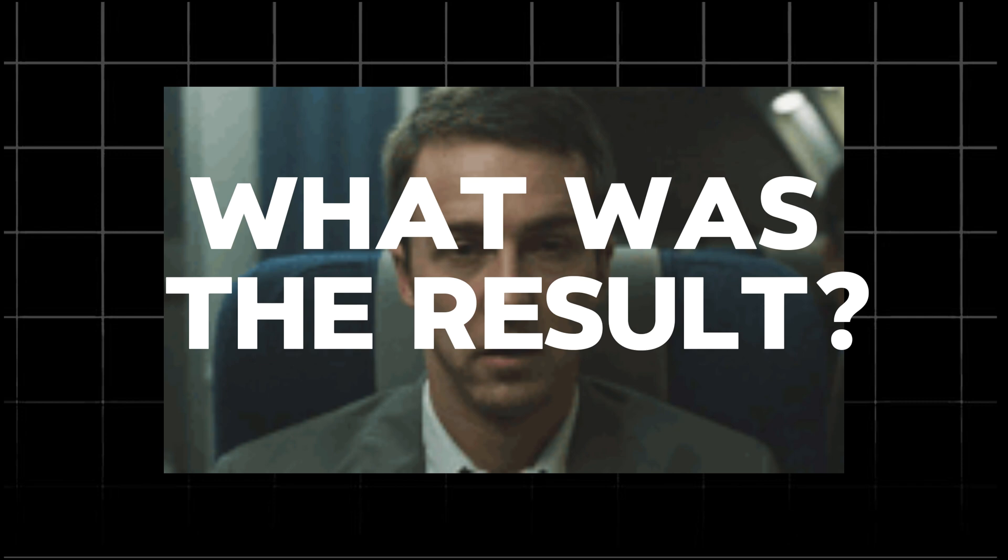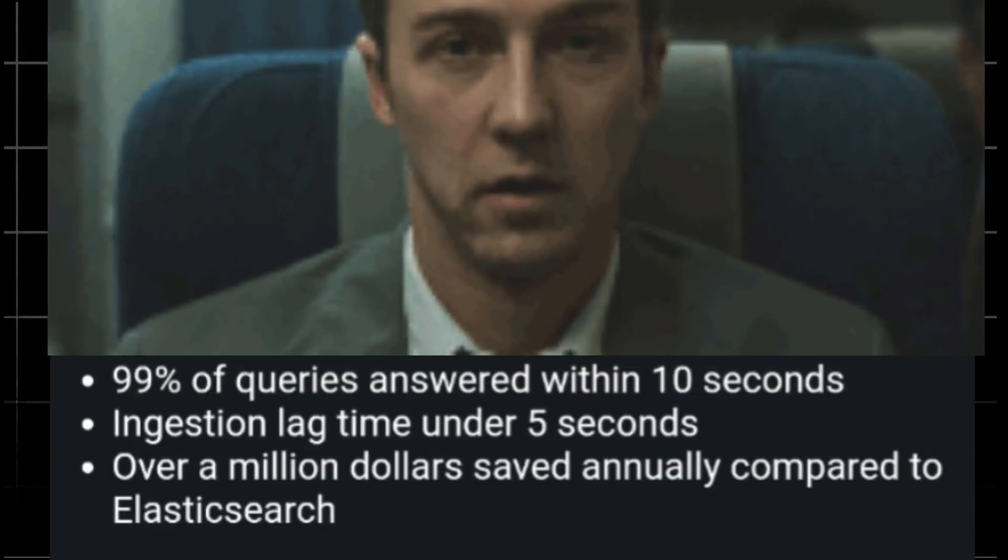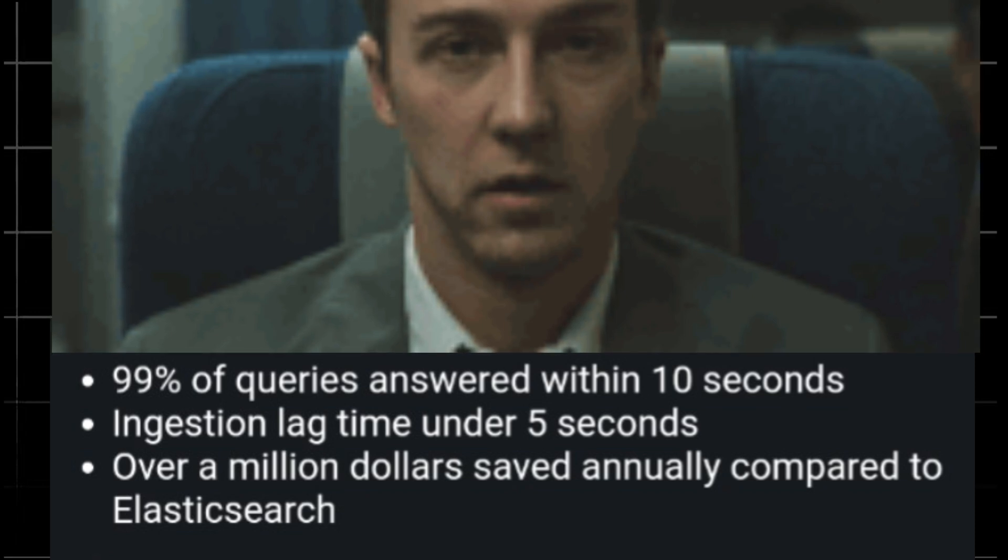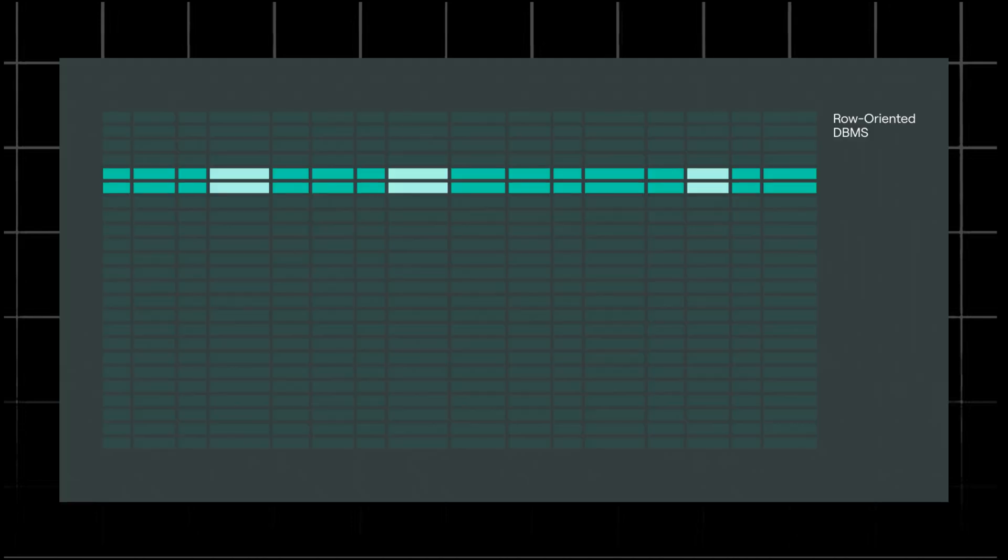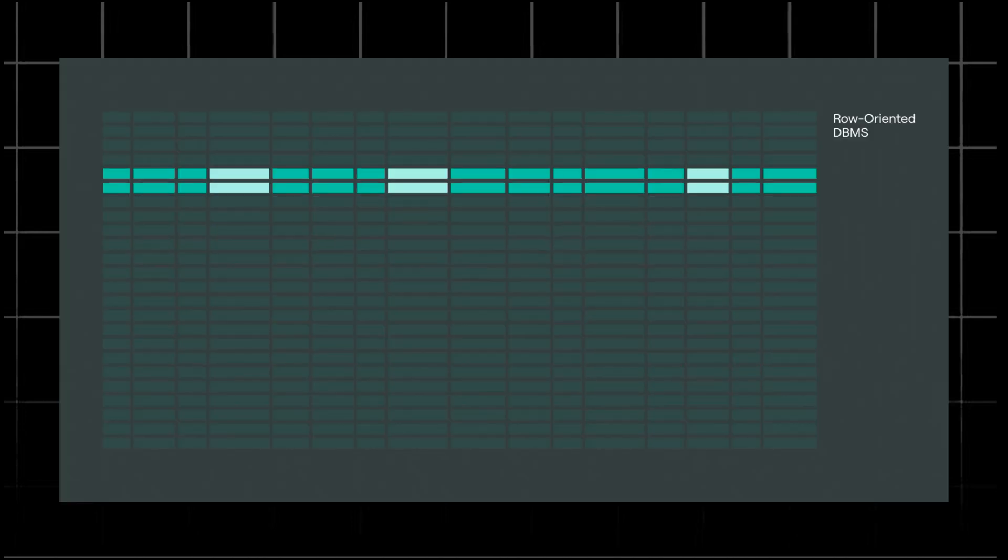But what was the result? 99% of queries answered within 10 seconds. Ingestion lag time under 5 seconds. Over a million dollars saved annually compared to Elasticsearch. Switching to ClickHouse was a game-changer for Zomato, enabling them to efficiently manage their massive logging infrastructure.